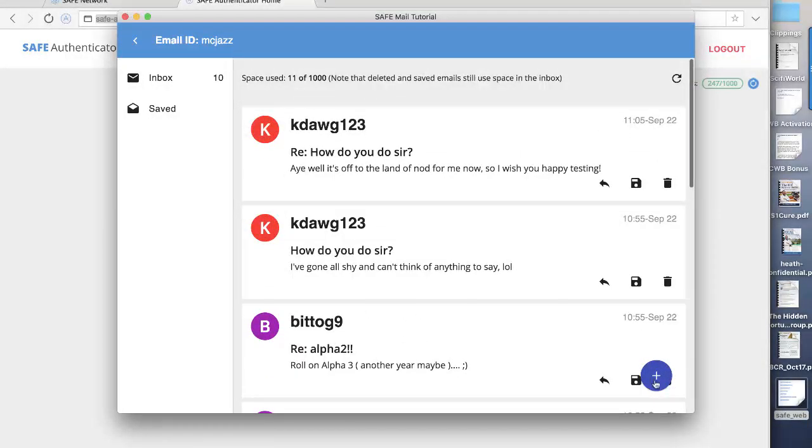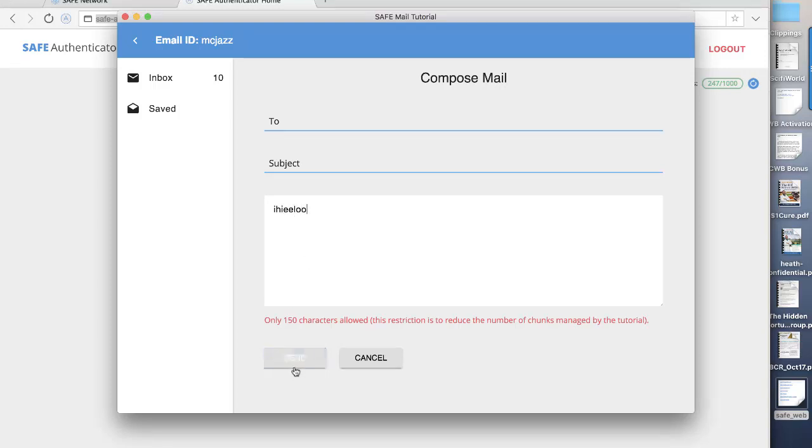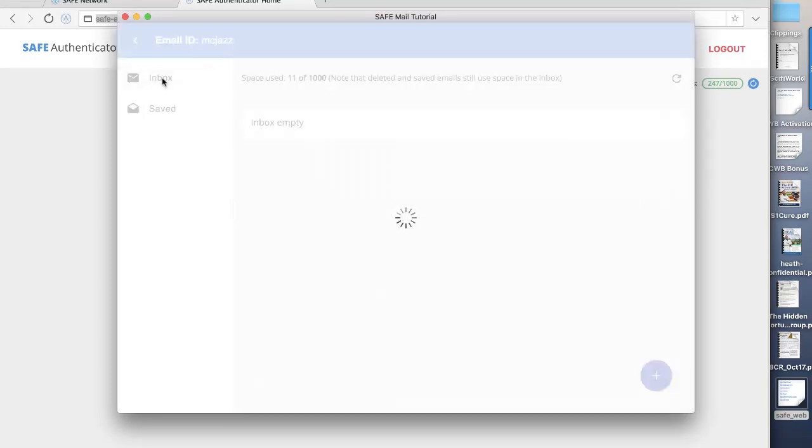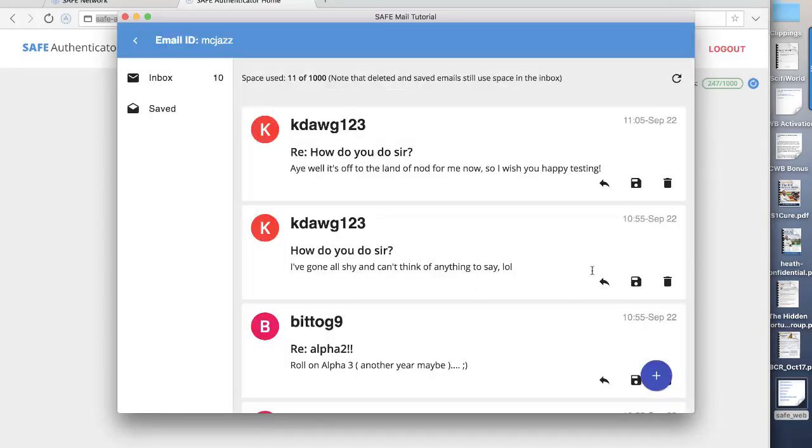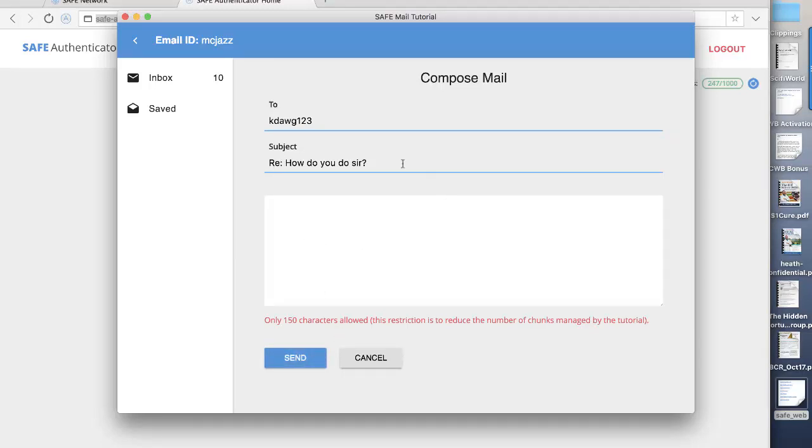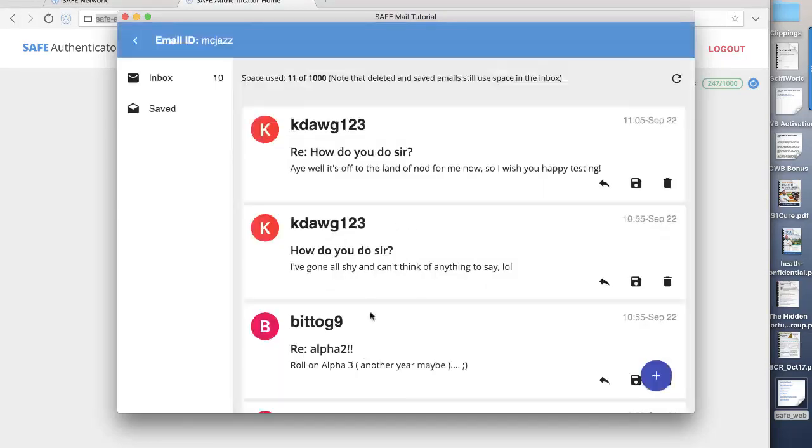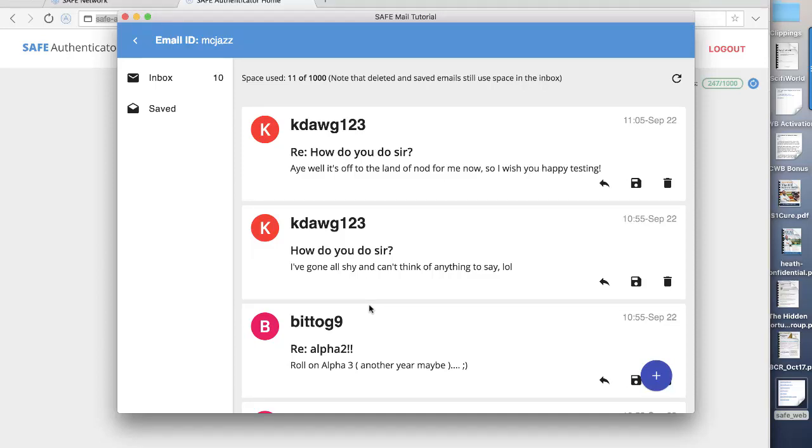If I wanted to send a message, I would simply click here, put in the ID of the person, the subject, write my message here, and then I would send it. If I was replying, of course, you can see here I've got the reply function. So I can click here, I can reply to this user. The subject's already there. This works fine. It's very basic, but it gives you an idea of how the Safe Network works with regard to specific apps that we're all familiar with.